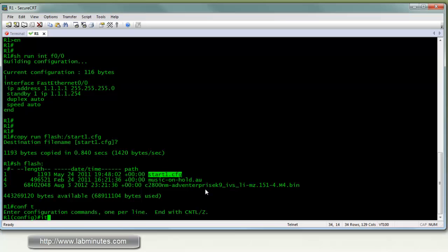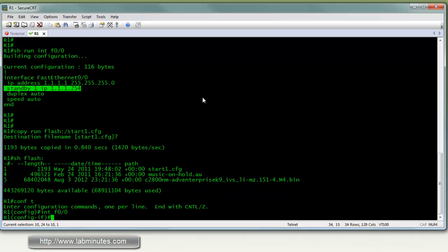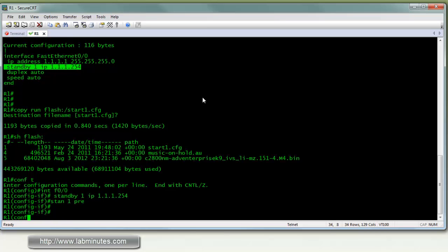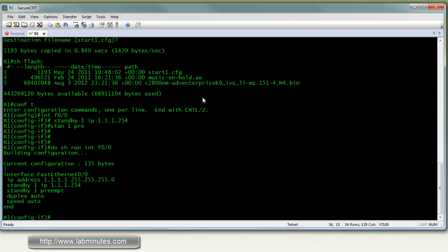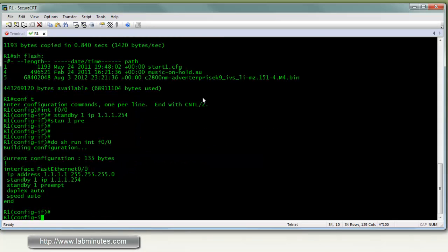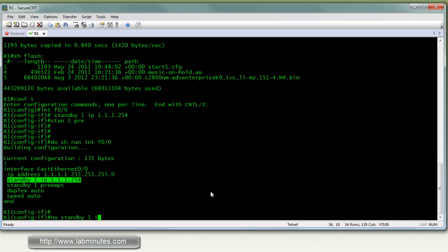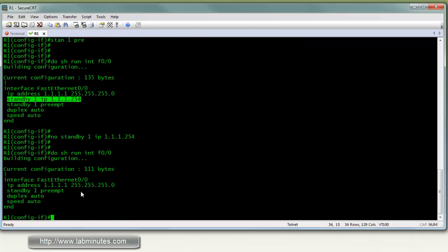Now let's make some modification to that configuration of the interface. Let's add one more command. Well actually let's delete standby IP1 IP. And now let's just add standby 1 preempt. Okay, let's actually delete that. Okay.